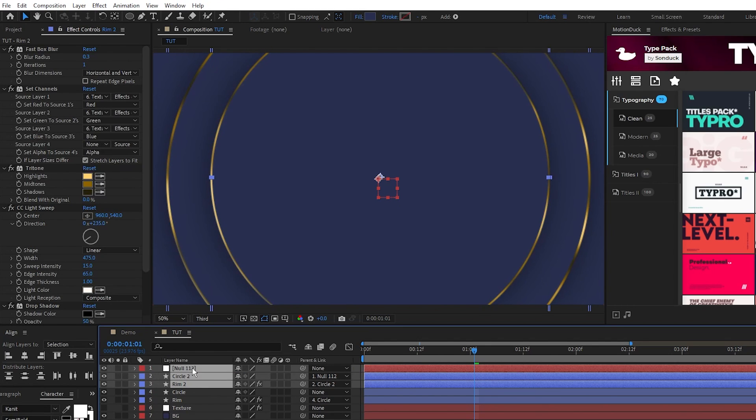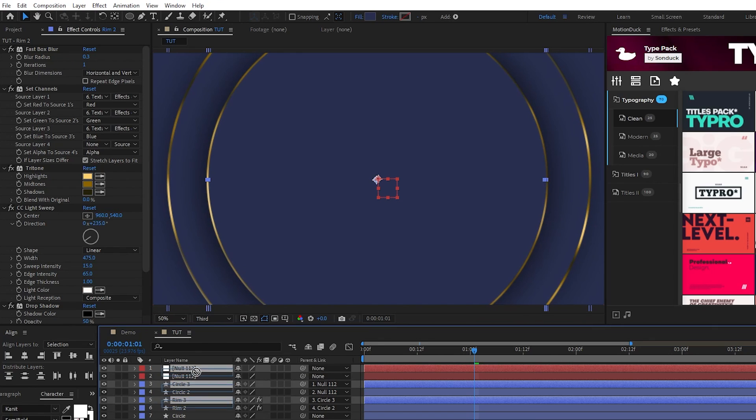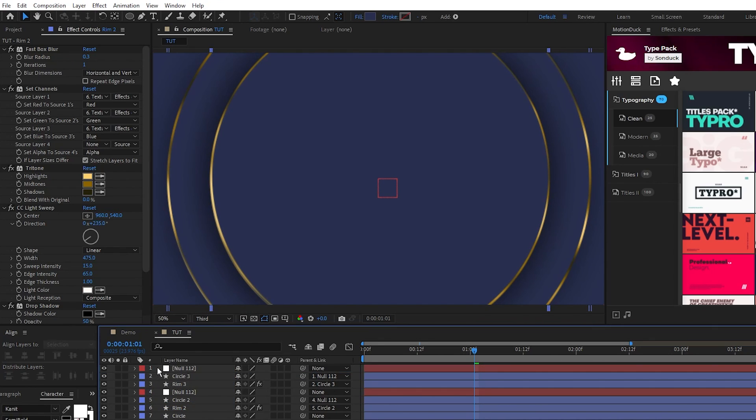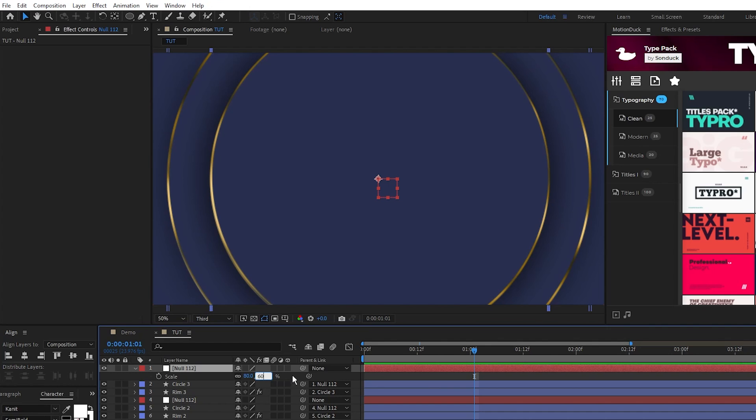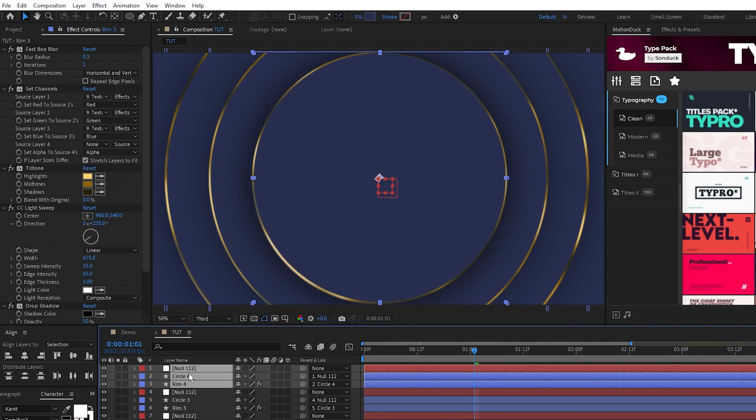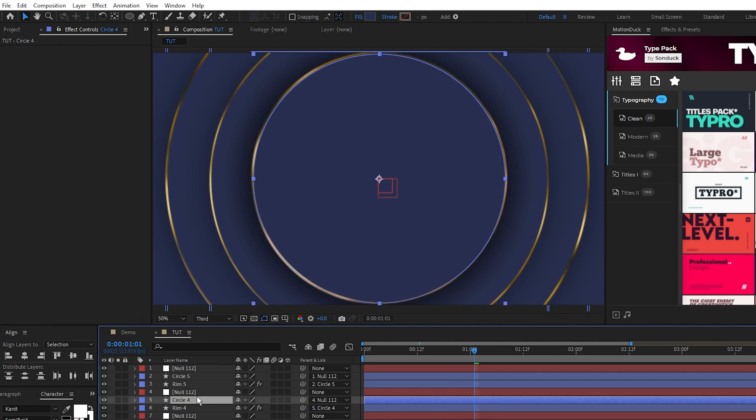Highlight the duplicated circles and the null object, duplicate them as well, move them to the top of the layer list, and set this null object scale to 60.